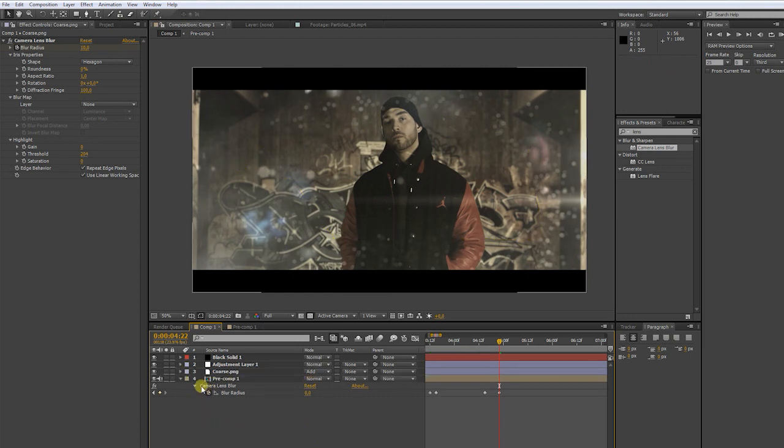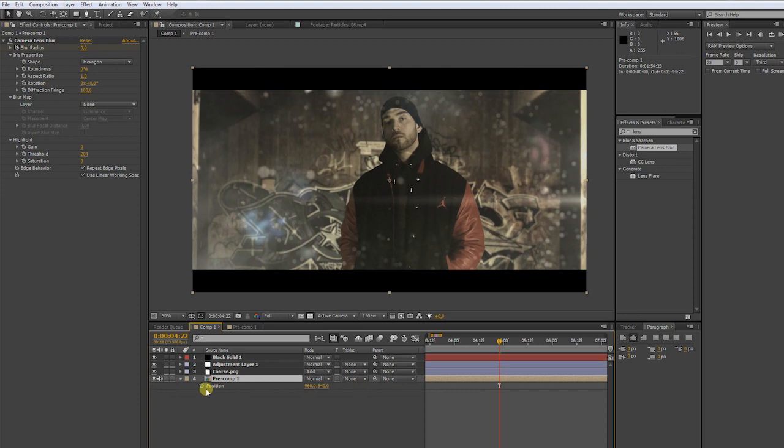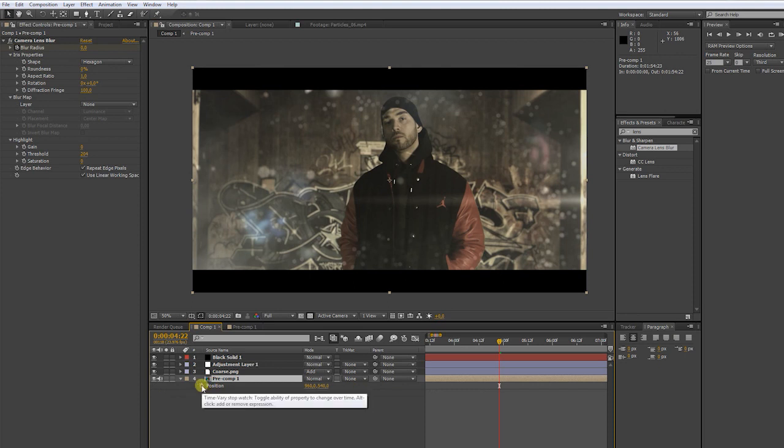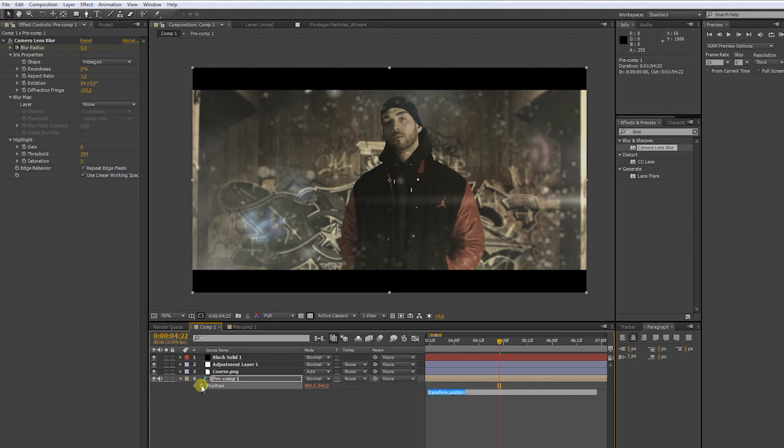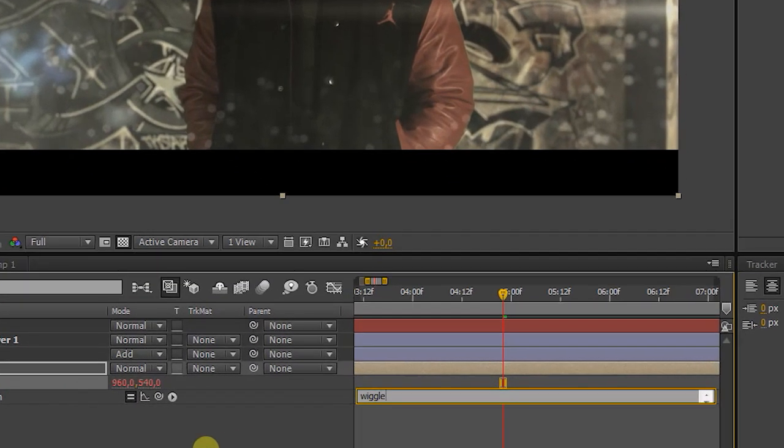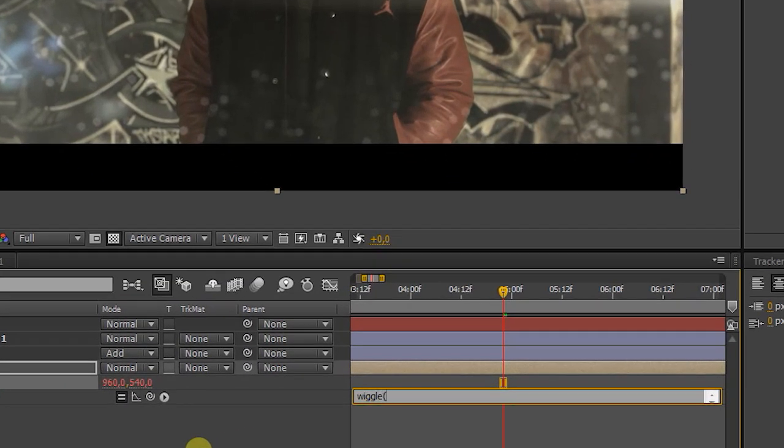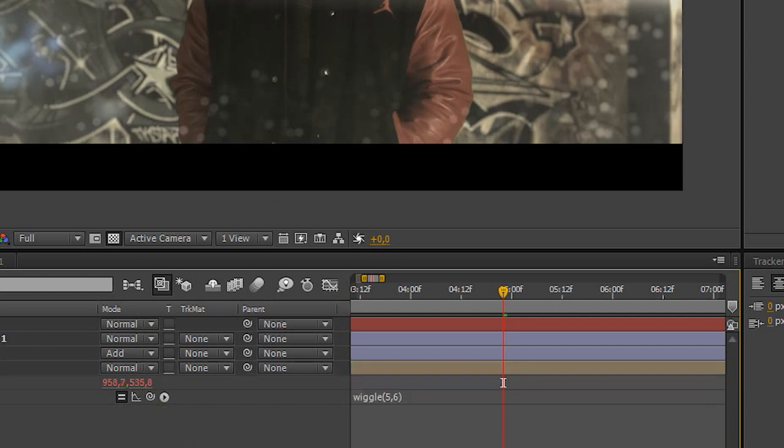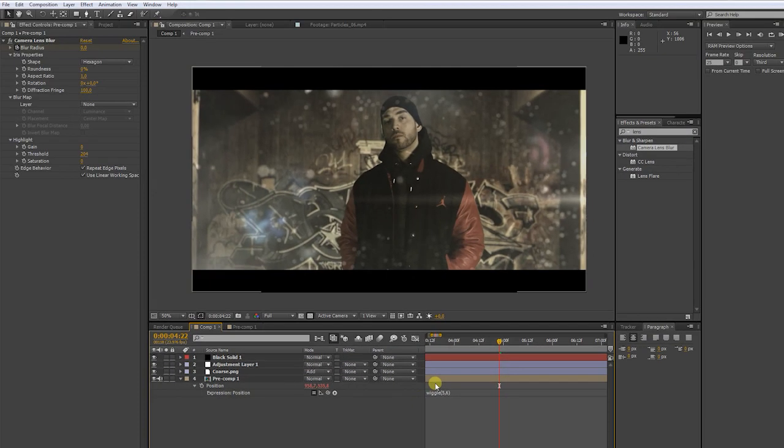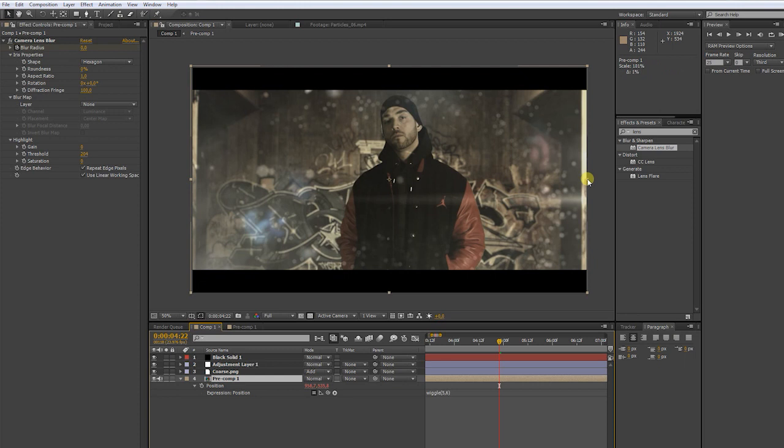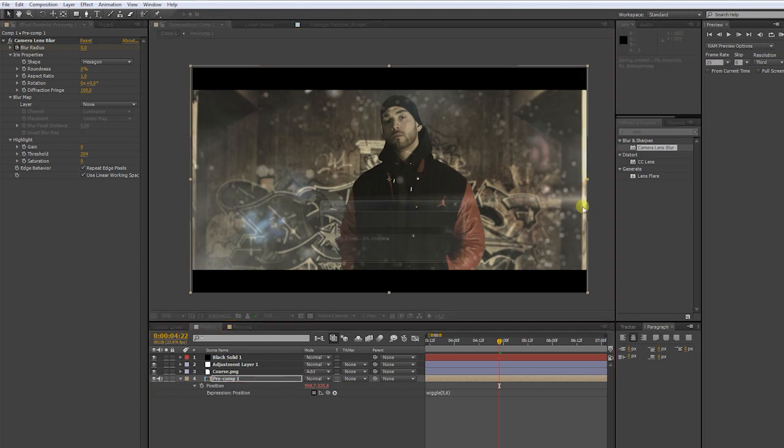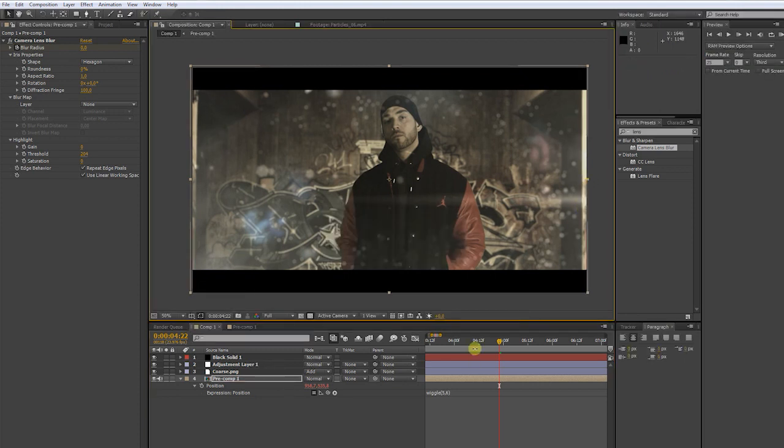Now, go to our pre-comp layer and press P. That's bringing up our position properties. Press Alt, and click the stopwatch. Now we can type in an expression to make our scene a little bit shaky. Type in wiggle, 5 comma 6. Scale up the pre-comp layer just a little bit. Don't forget to hold shift to keep the right proportions.